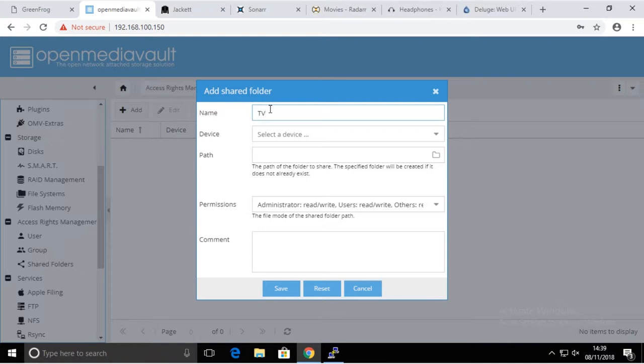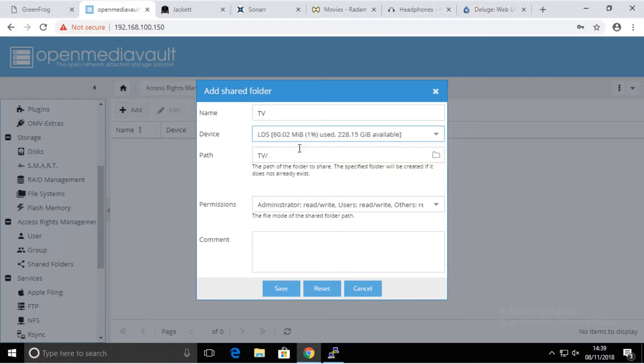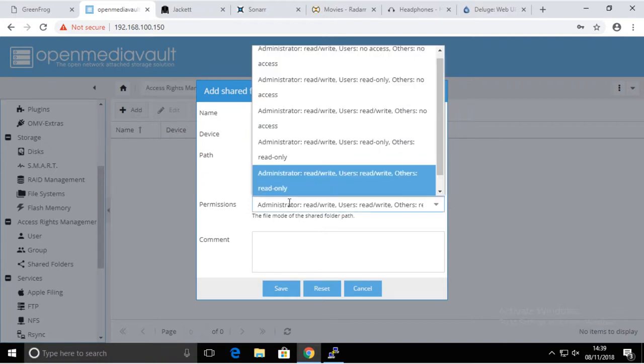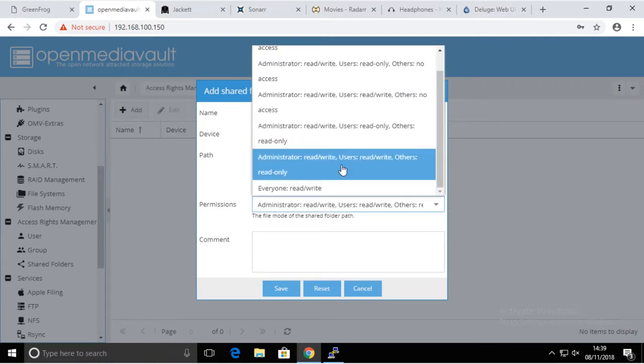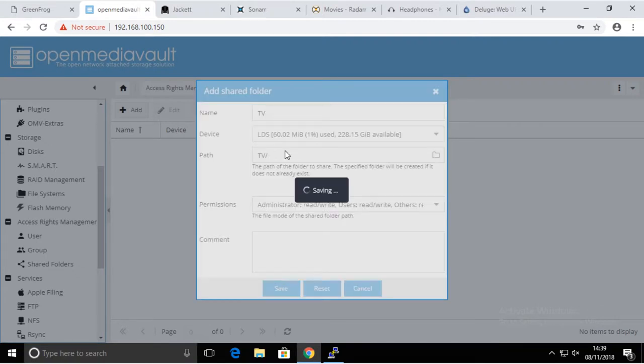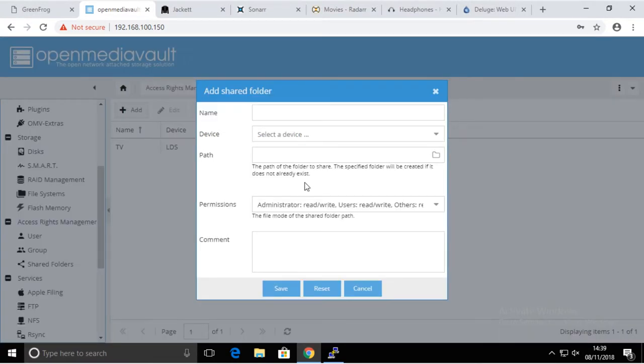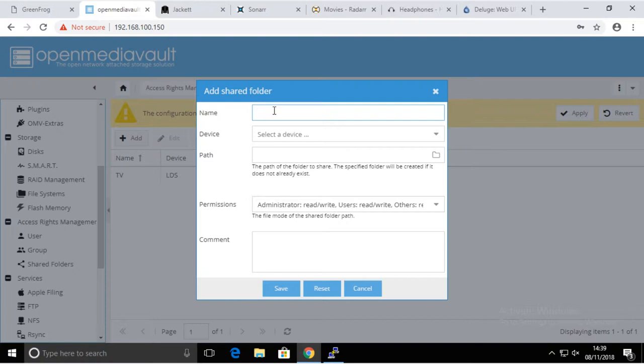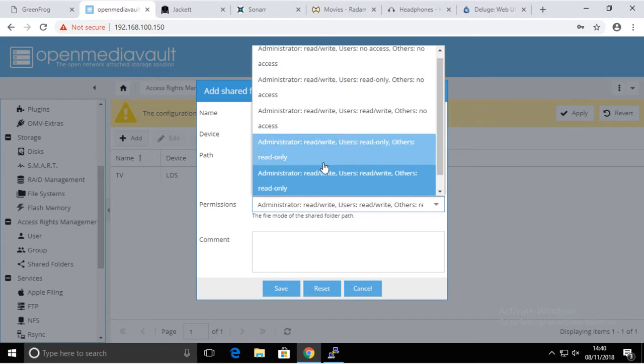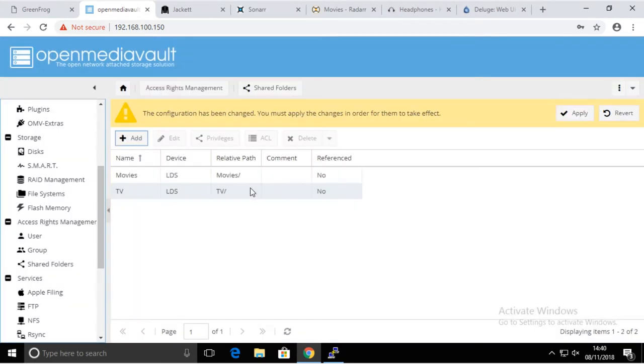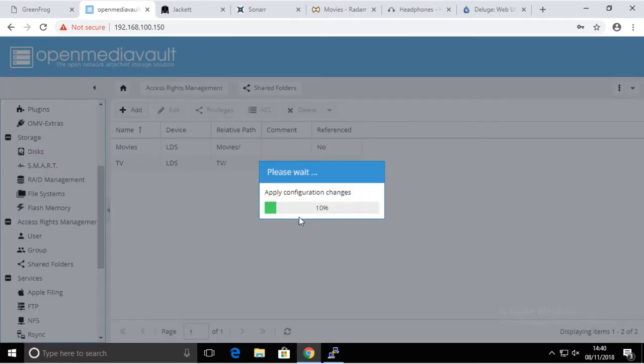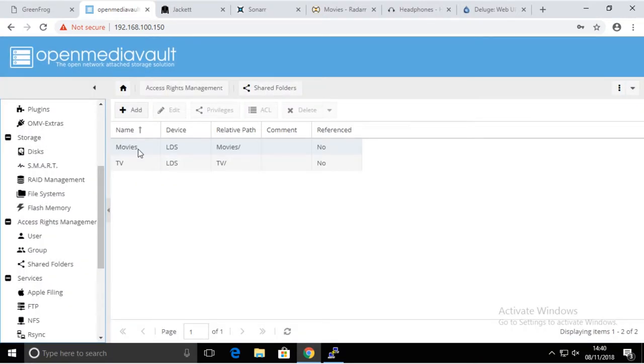We're just going to create two shares. First it's going to be TV, a place where we're going to store our TV series. We can use admin read-write permissions, user read-write permissions, and other read-only. Then we're going to add another one and we're going to put movies, and we're going to select the same place where it's going to be stored with the same sort of permissions.